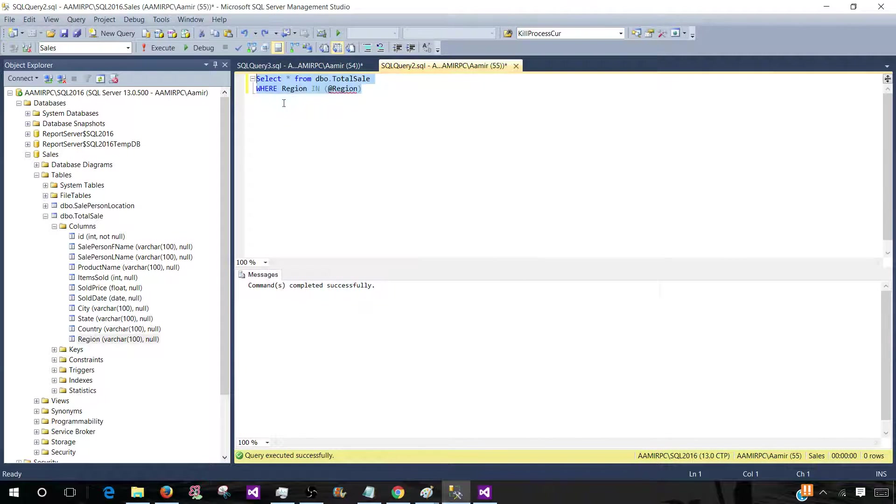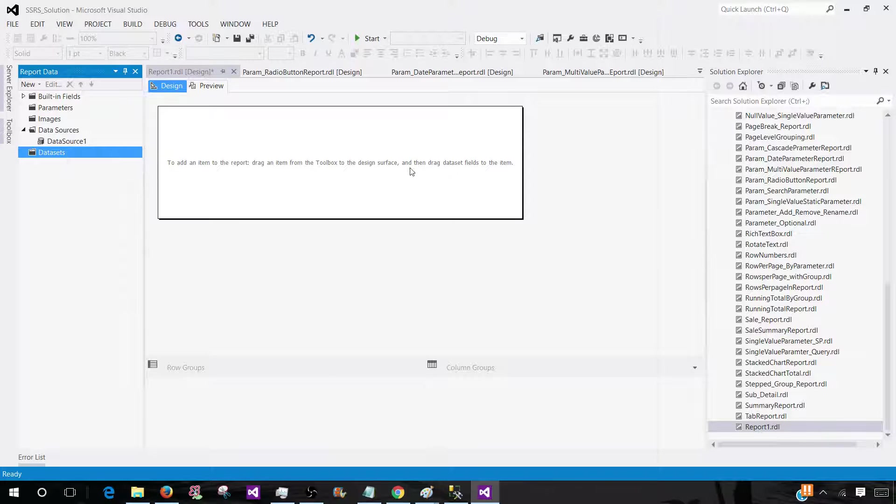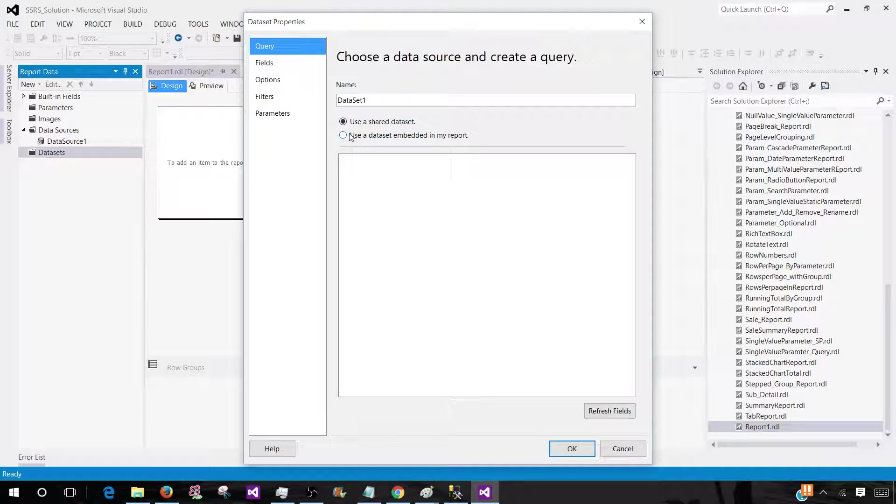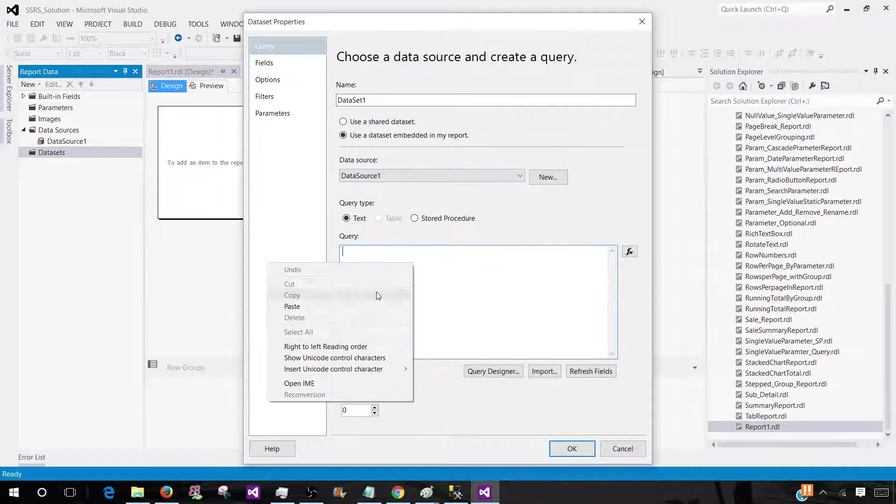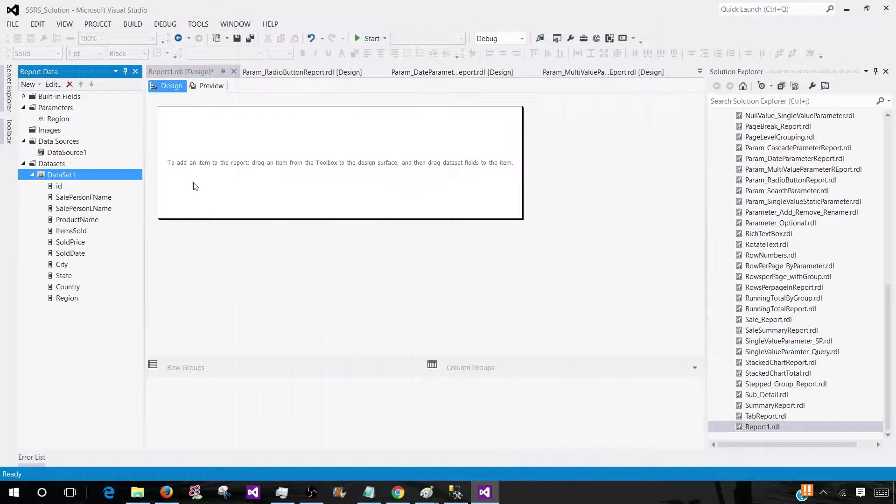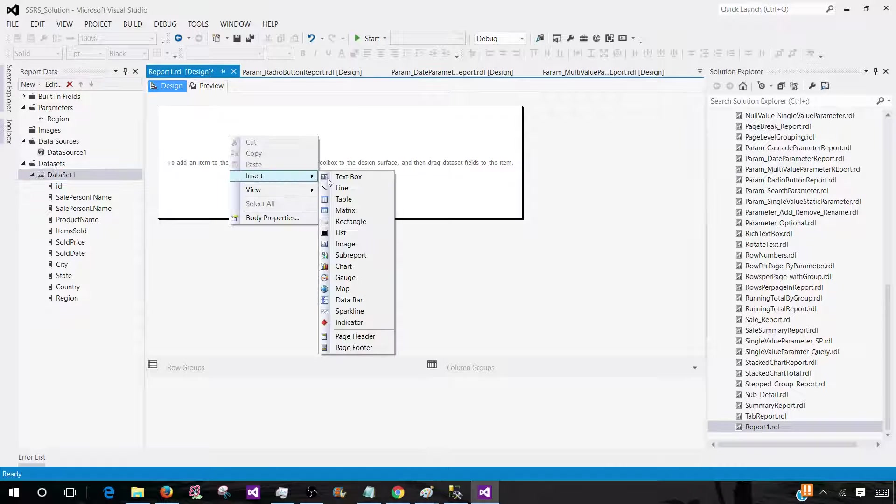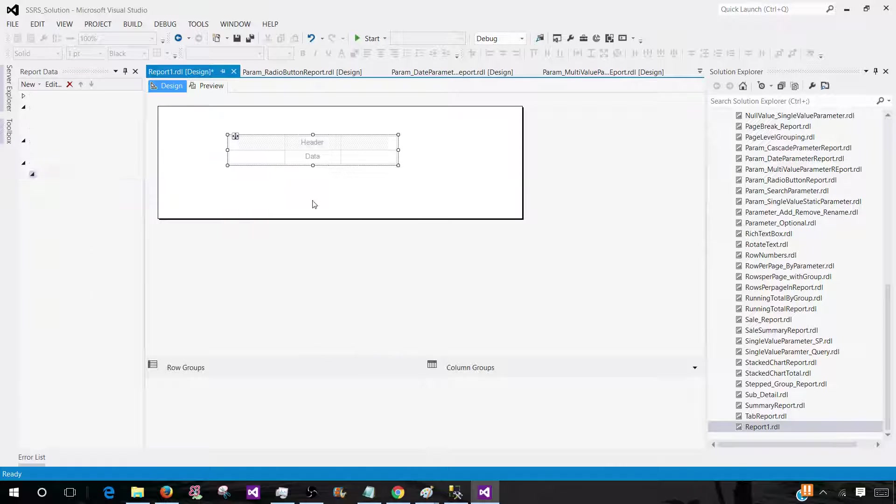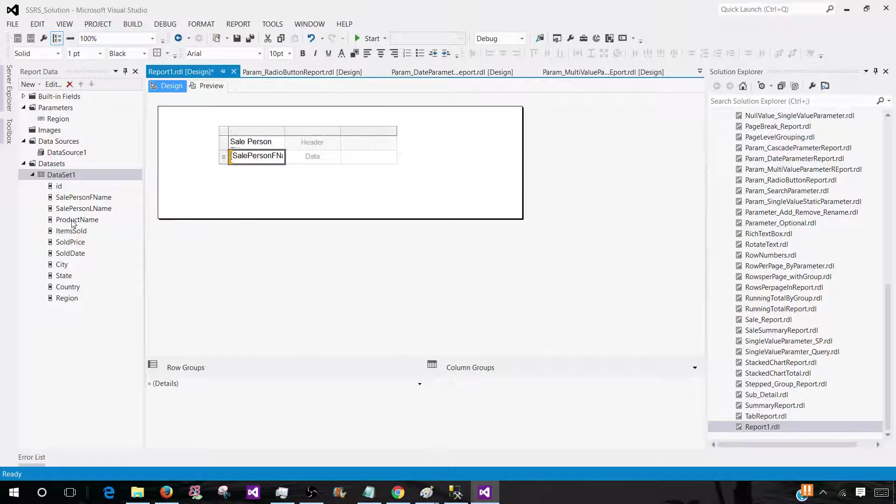Copy this one and go to the SSMS. Now go to the dataset. Add dataset. Paste. Hit OK. And bring couple of columns here so we can see the values. So let's say first name this one and region.